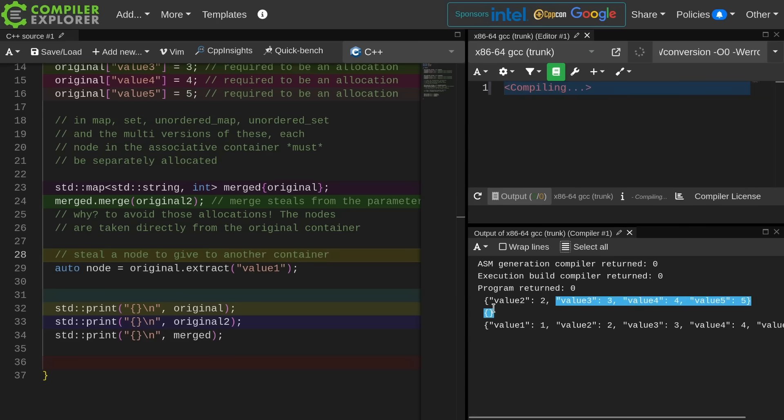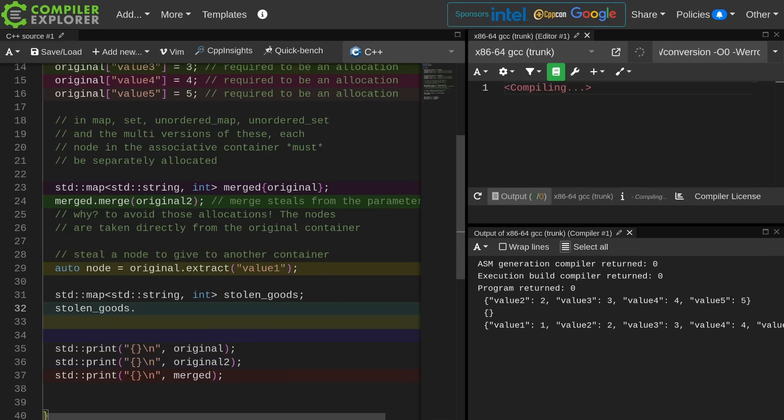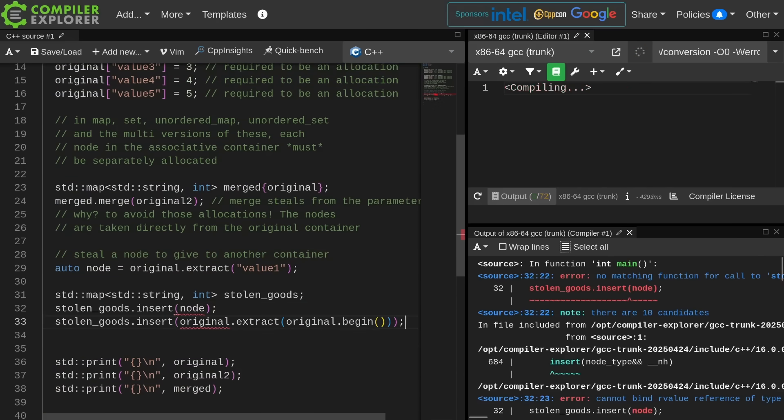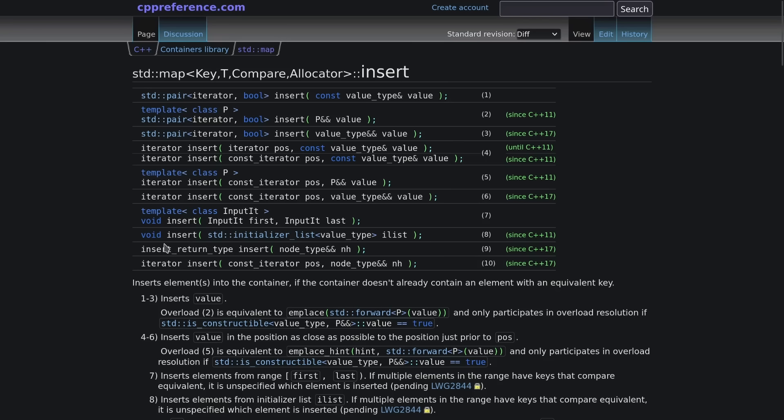As we can see here, the original container now no longer contains value 1.